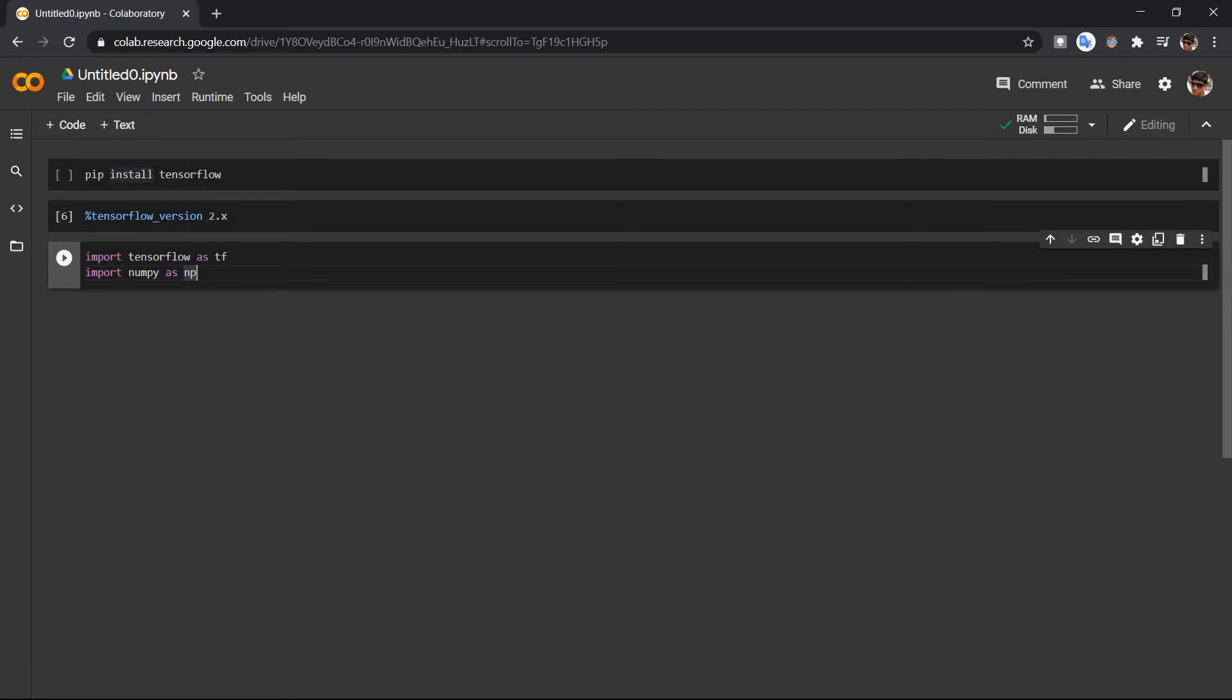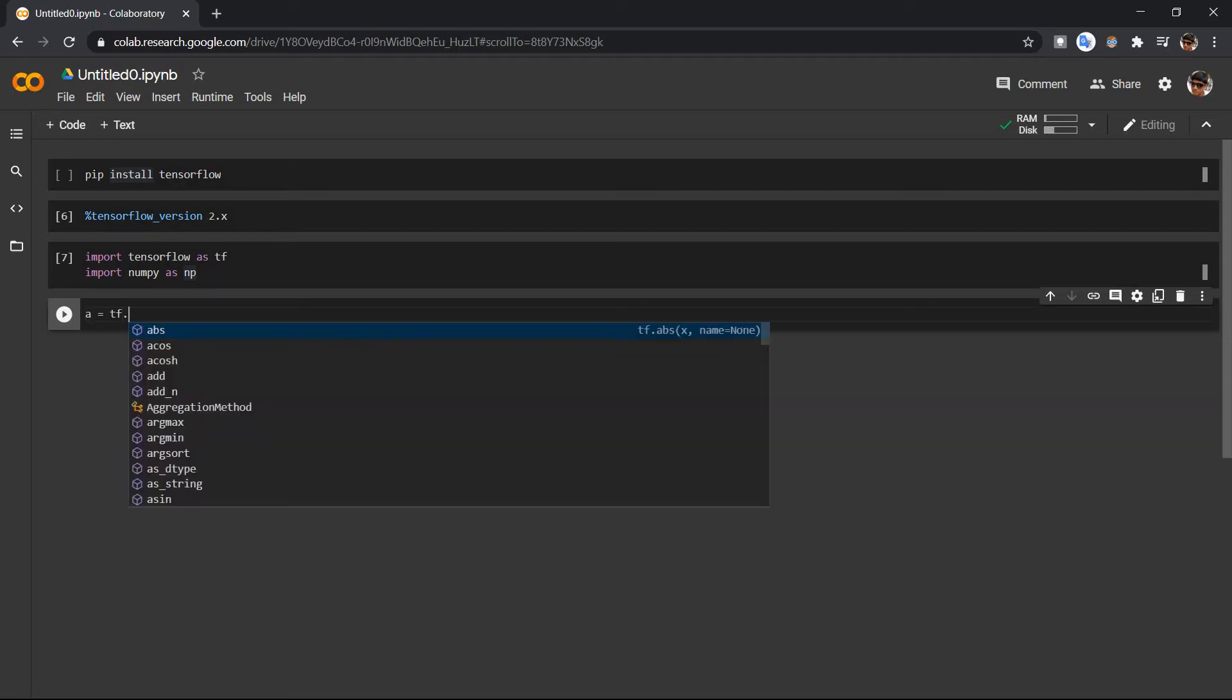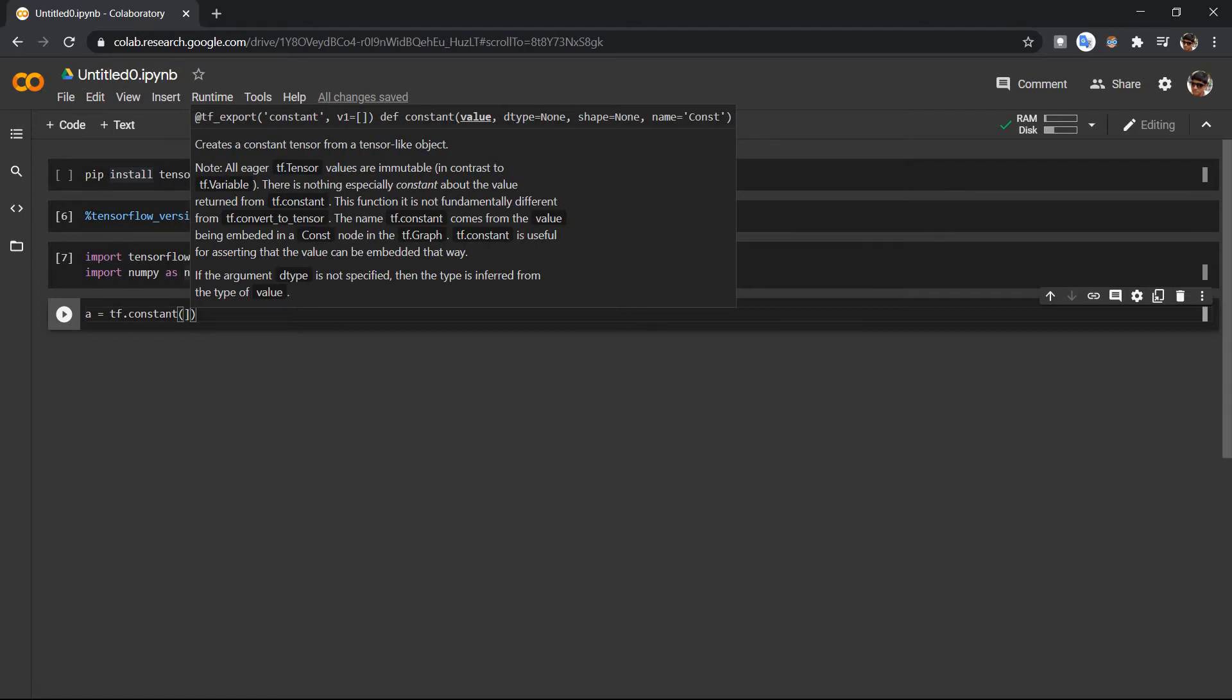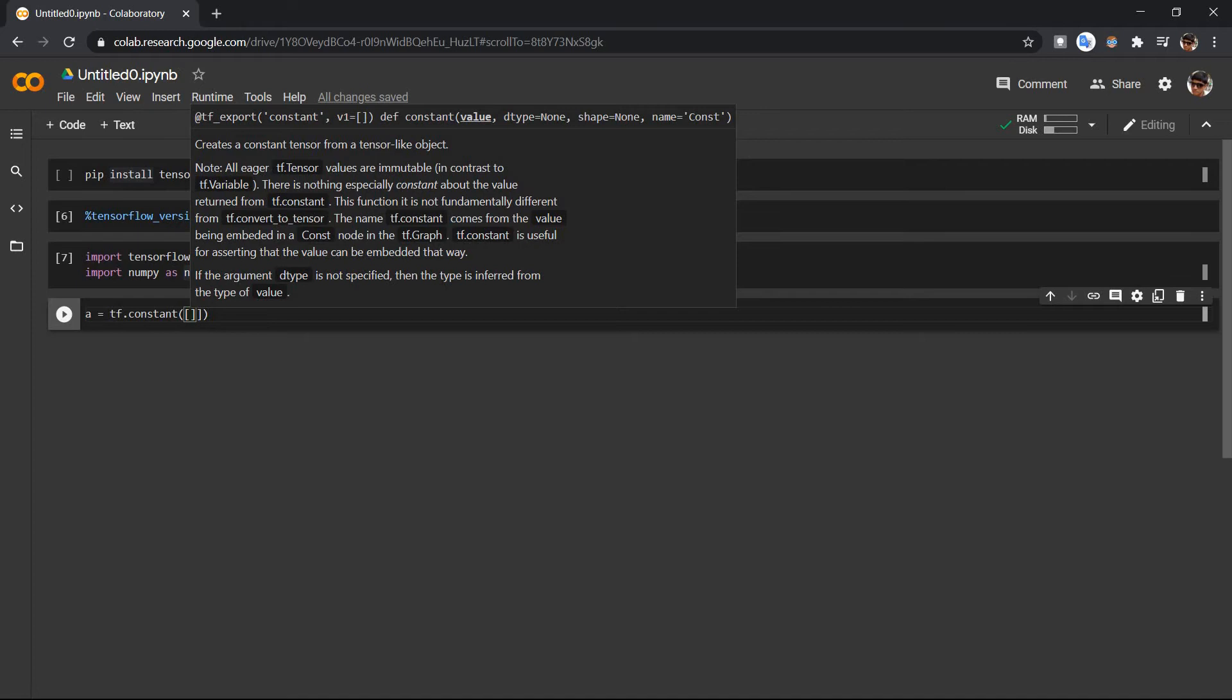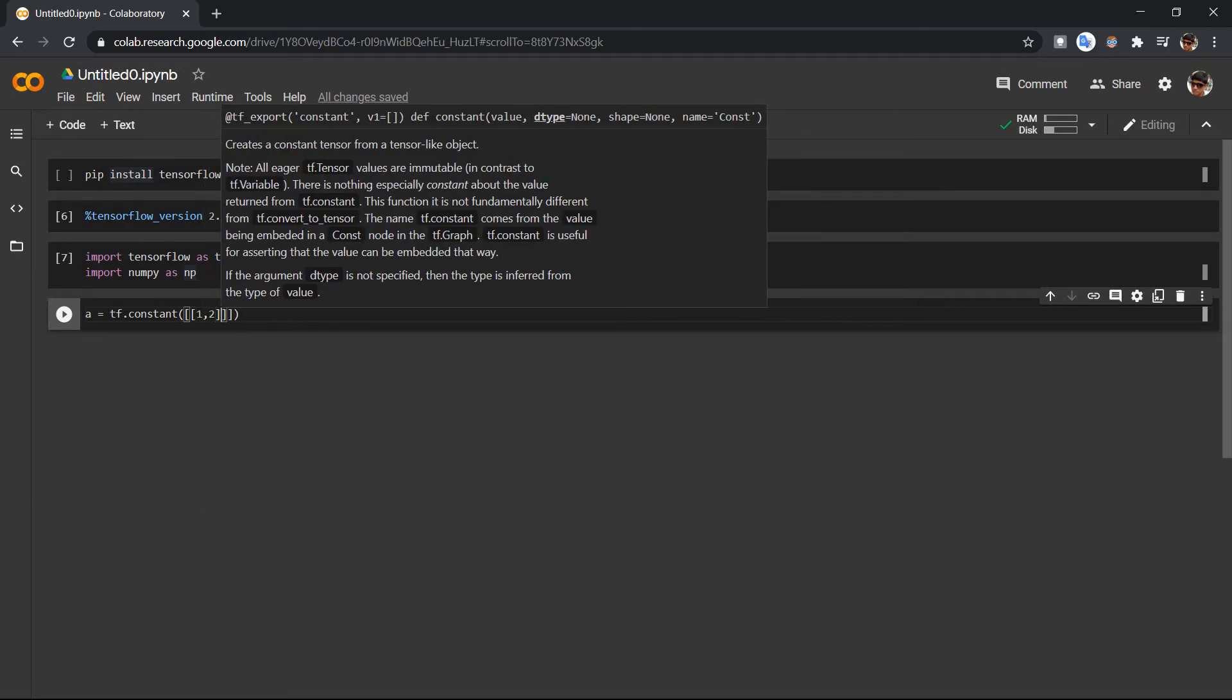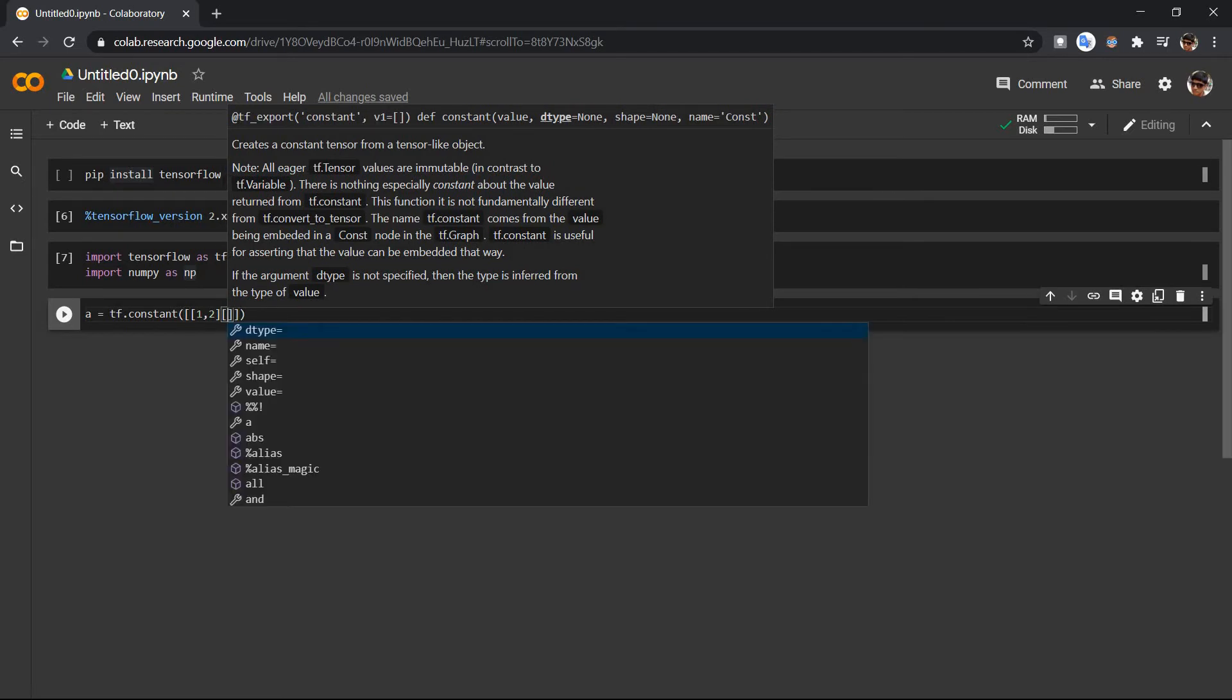Then let's create a TensorFlow variable, a constant. Let's say tf.constant and call it one, two, three, and four.